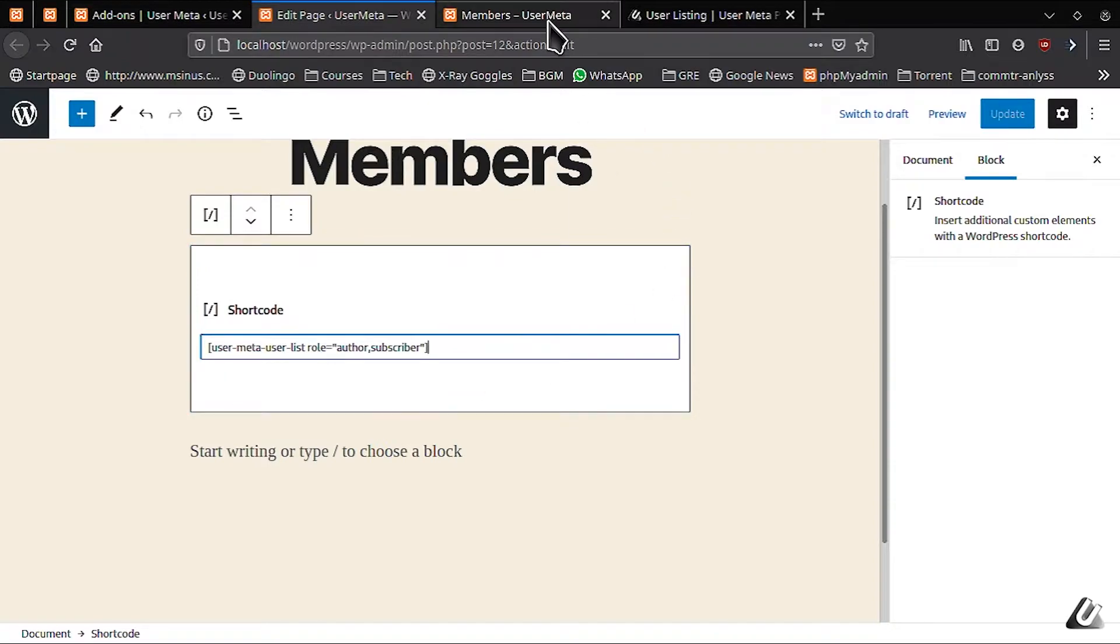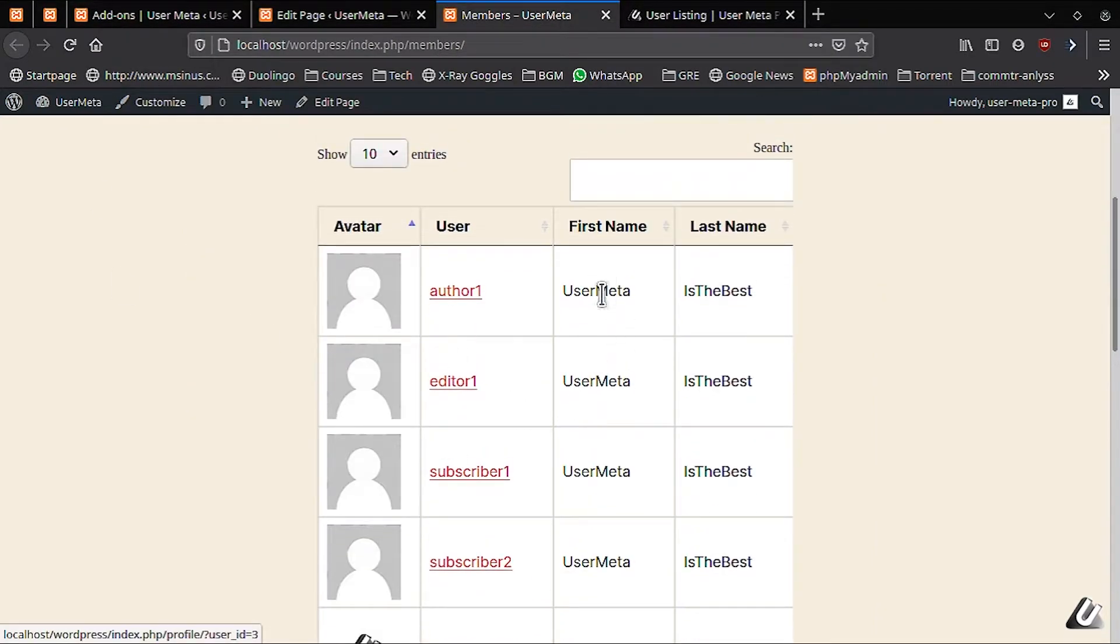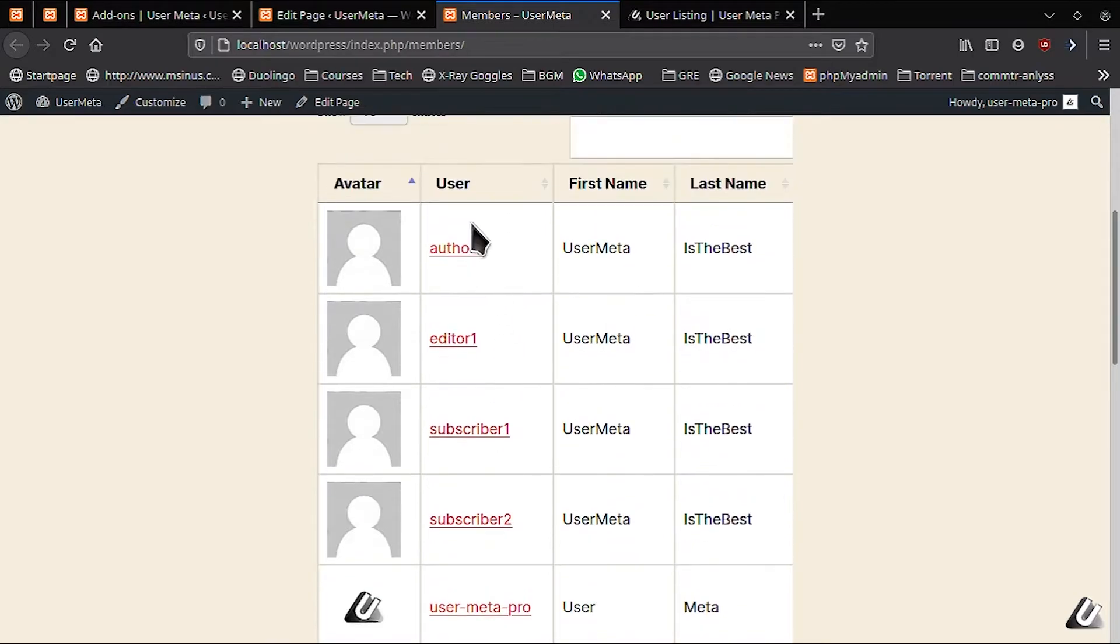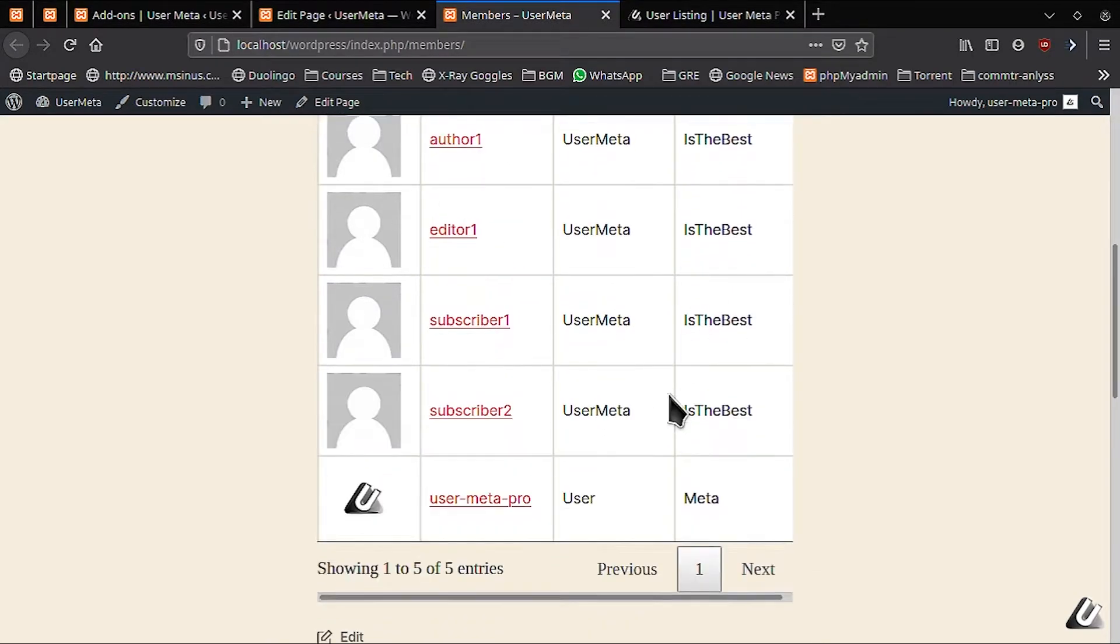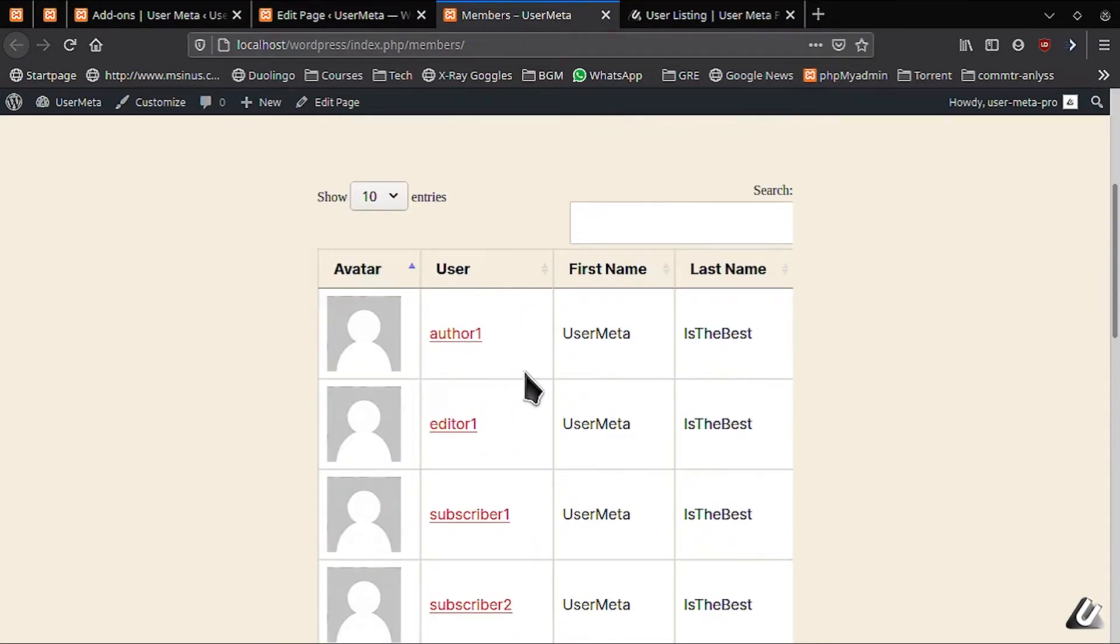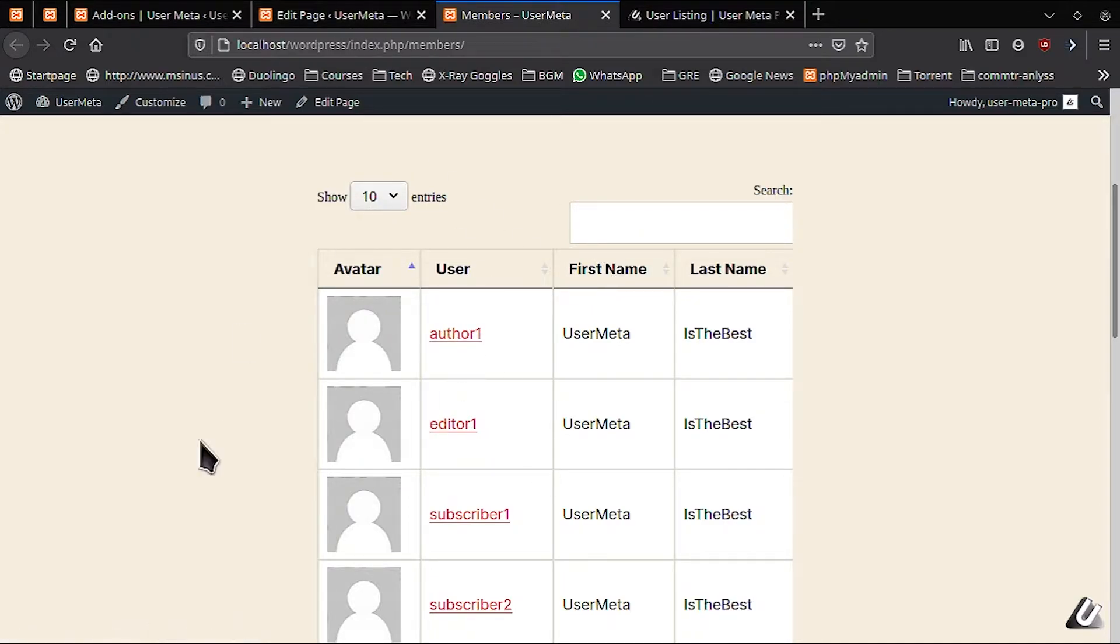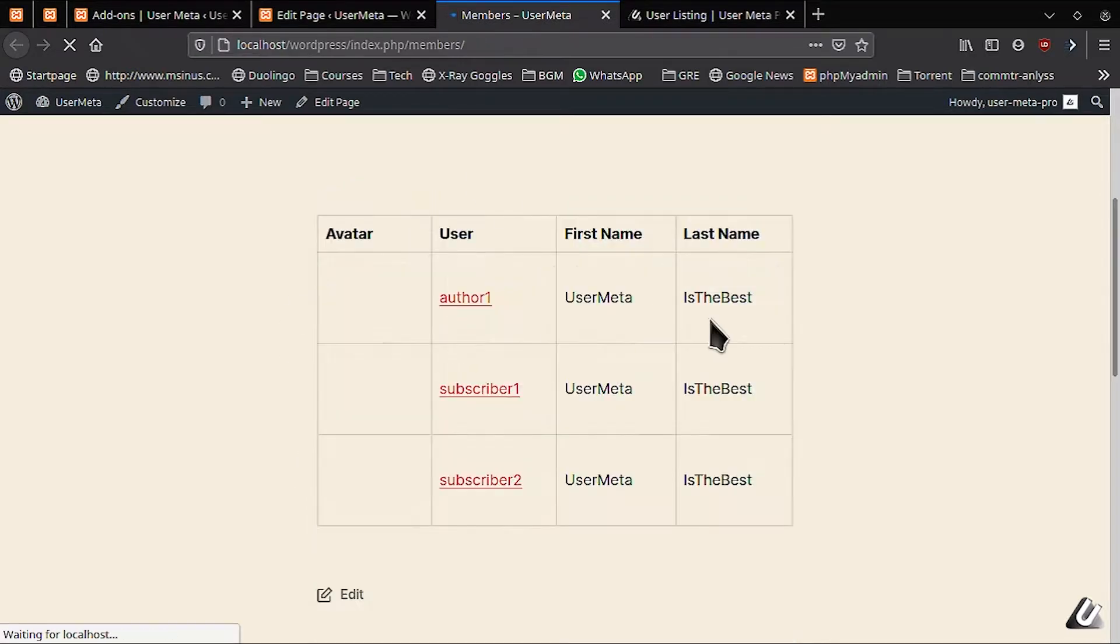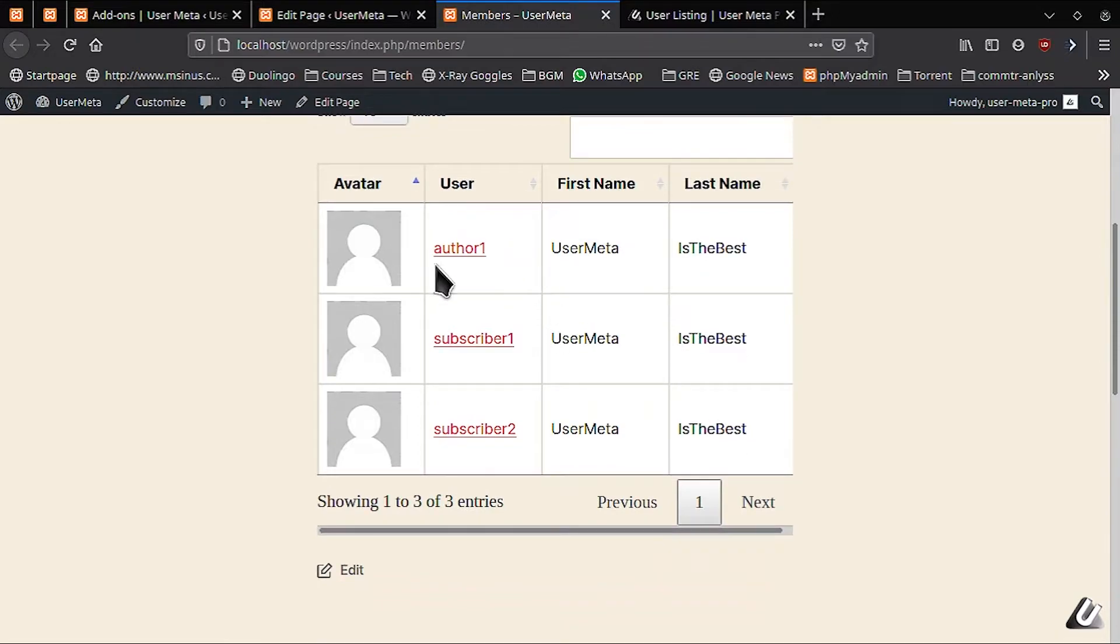Before we move forward, you can see here that I have created a number of placeholder authors, editors and subscribers for demonstration purposes. Here we have all available user before we refresh the page. Hit refresh and you can see that we only have the authors and subscribers as we've given in the short code.